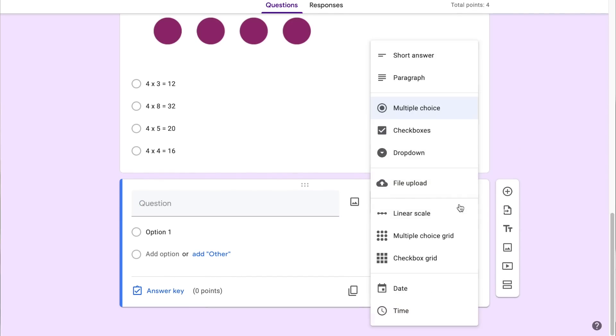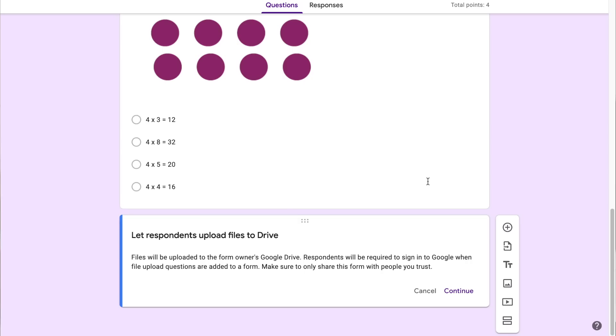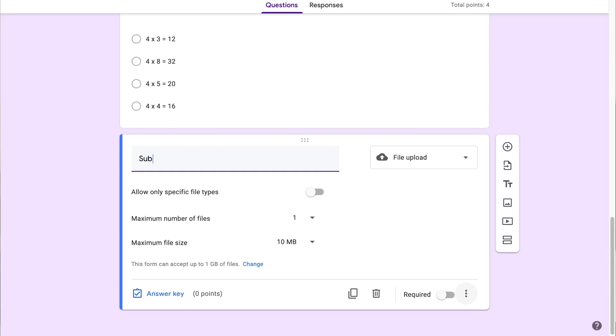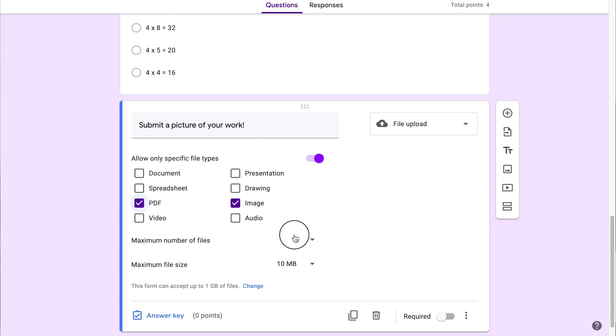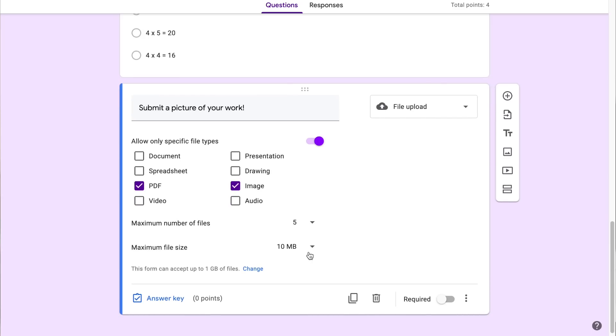I want to show you one more thing you could consider adding. I'm going to click add question and this time select file upload. This works really well if students are completing math work where they need to show their work — students could take a picture and upload it so you can see their thinking. I'll select continue and type 'Submit a picture of your work.' I can choose to only allow certain file types such as image or PDF, and select how many files students can upload — one, five, or ten. I might do five since students may show work on separate paper for each question. I can also choose the maximum file size — I might make it 100 megabytes.